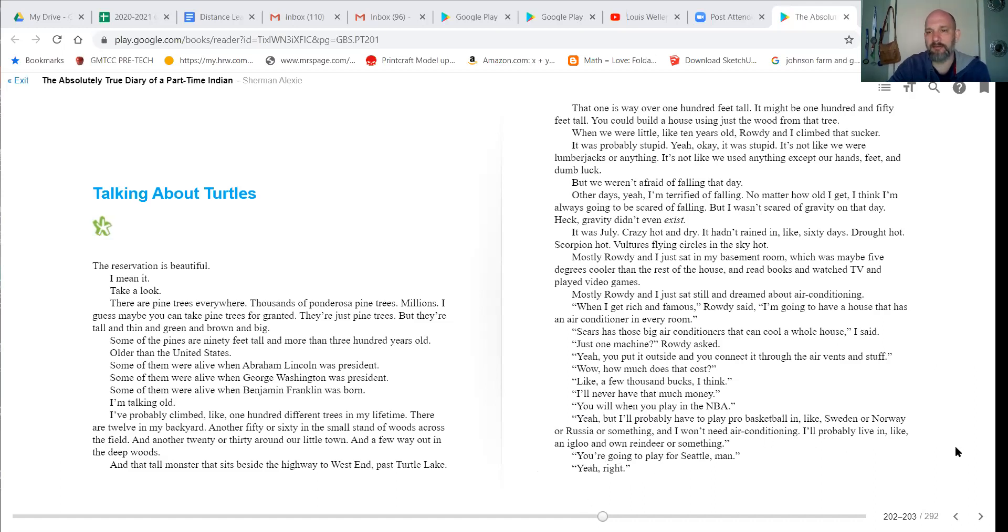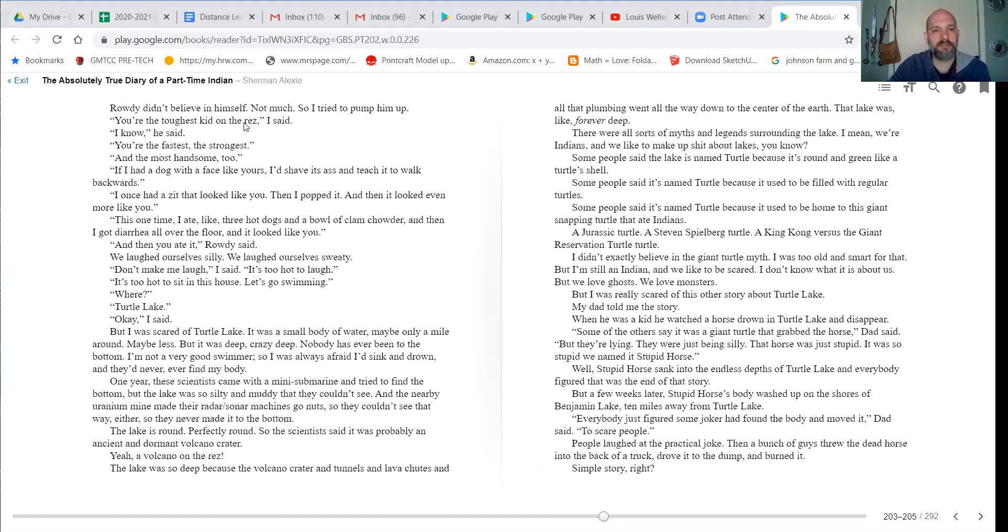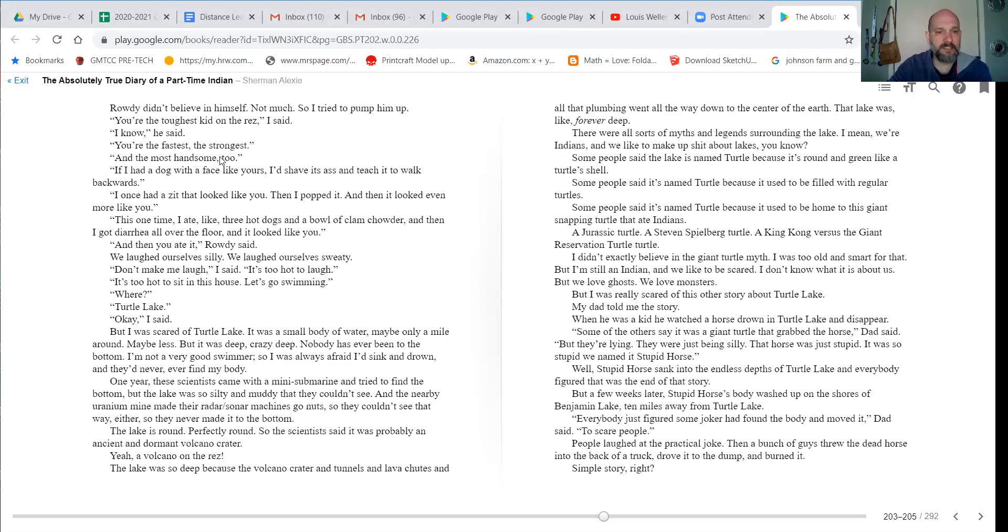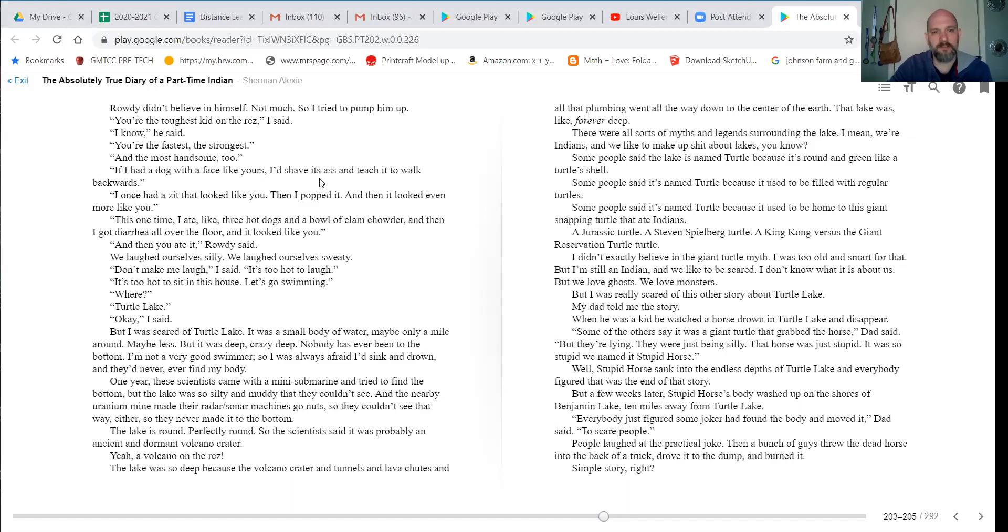You're going to play for Seattle, man. Yeah, right. Rowdy didn't believe in himself. Not much, so I tried to pump him up. You're the toughest kid on the res, I said. I know. You're the fastest and the strongest and the most handsome, too.